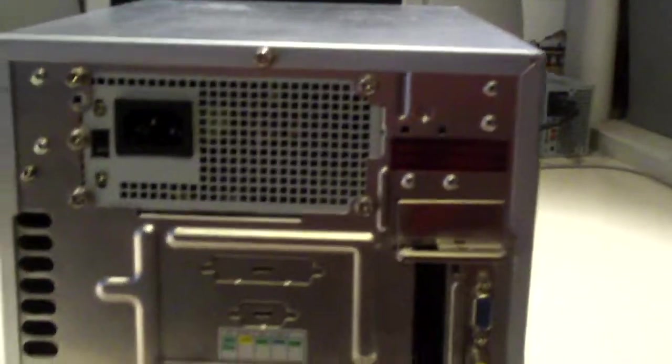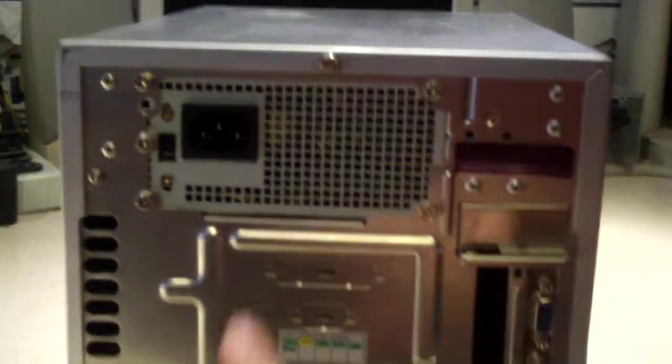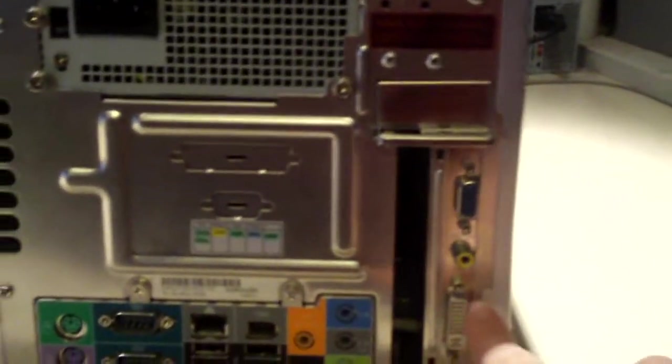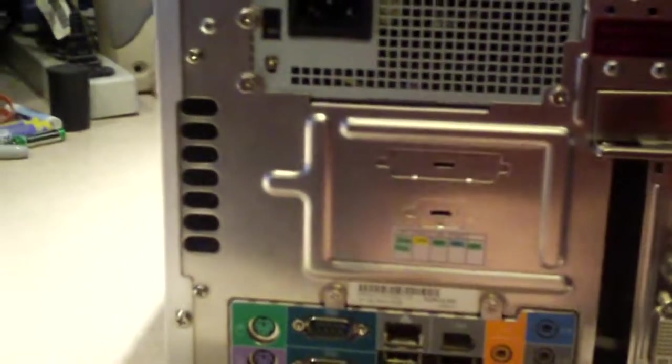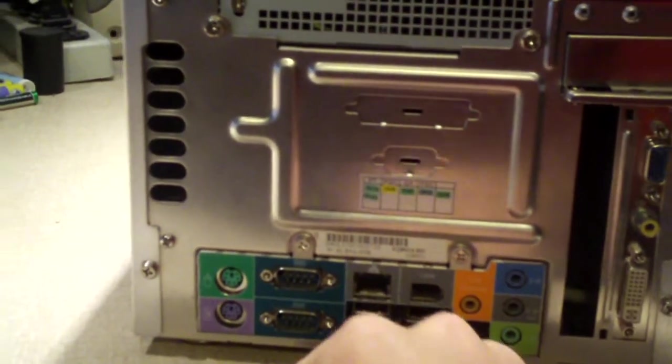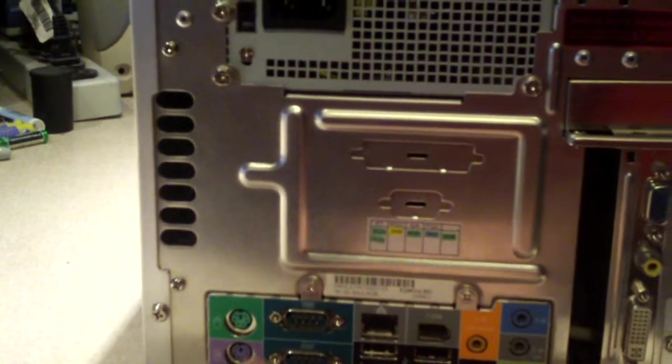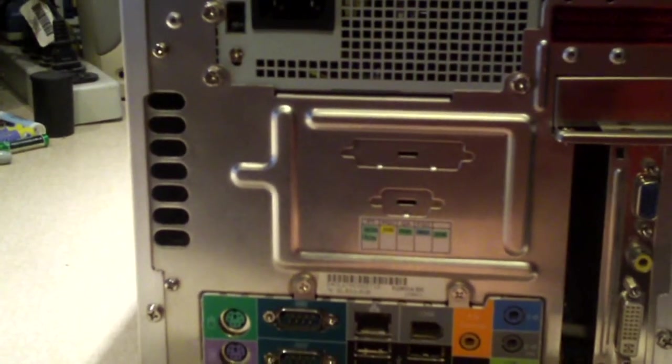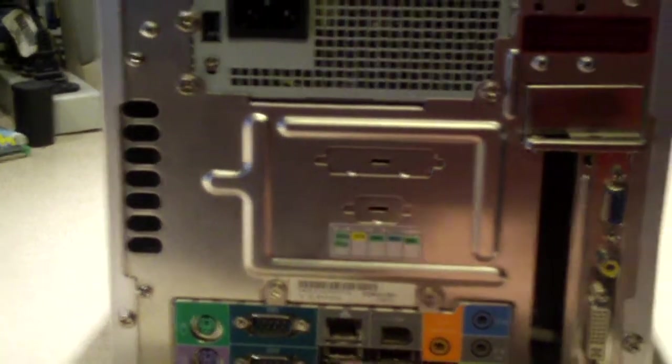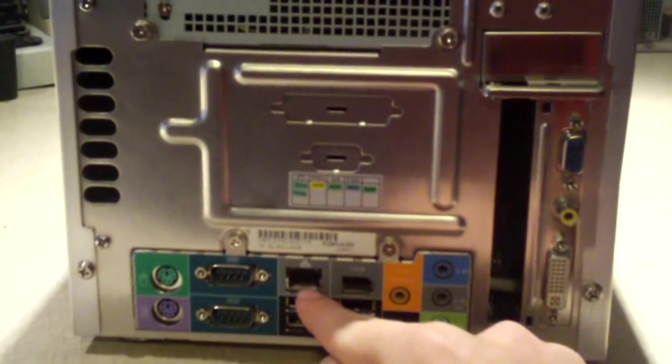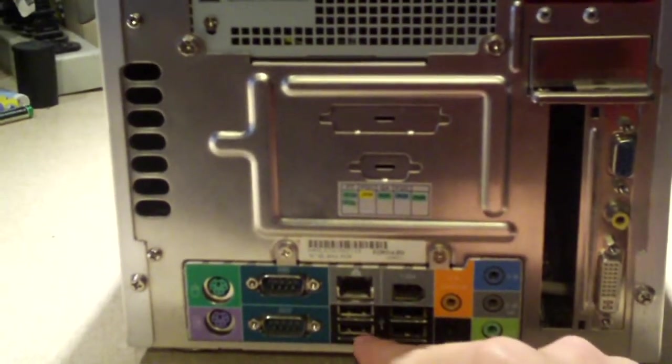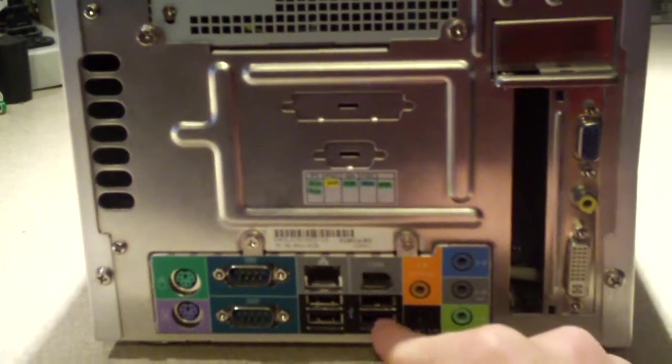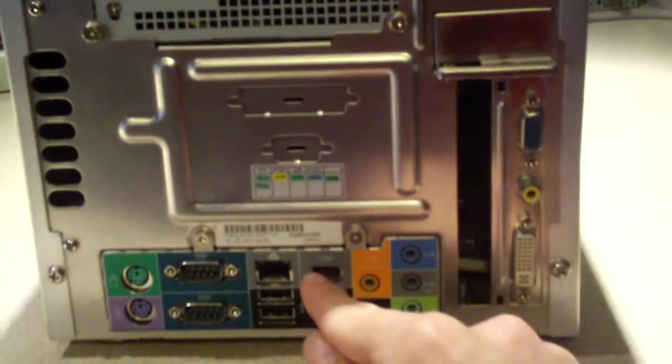Let's have a look at the back. There's the power supply. Video card. Two serial ports. PS2 keyboard and mouse. Ethernet. USB ports. FireWire port.